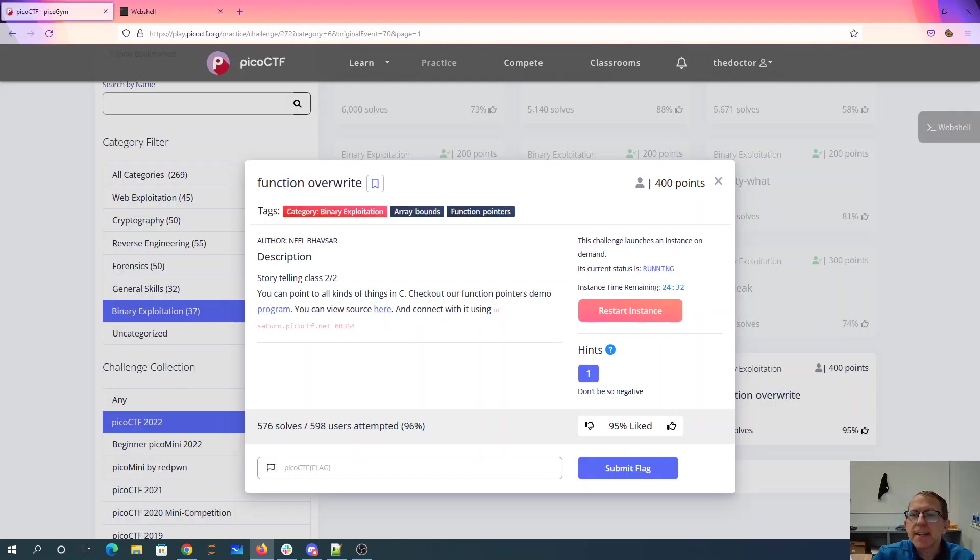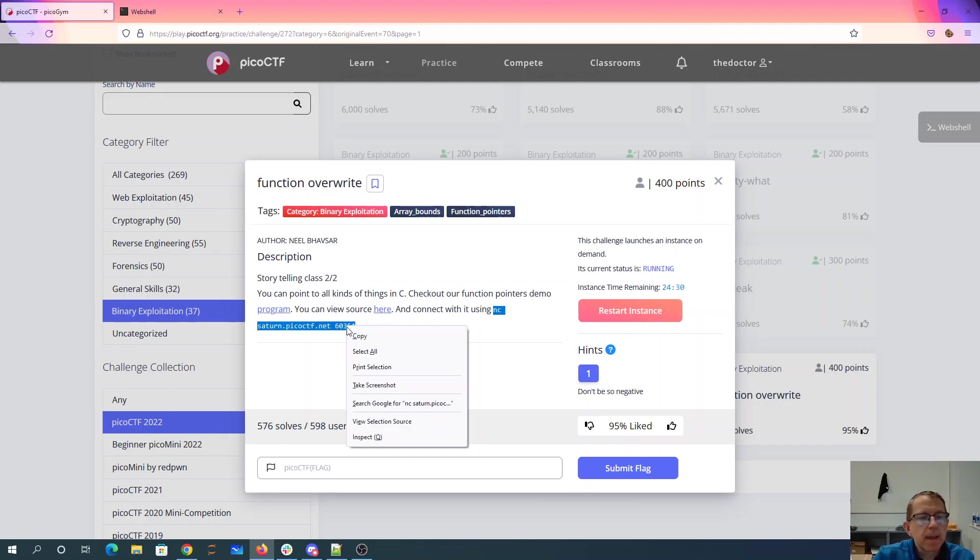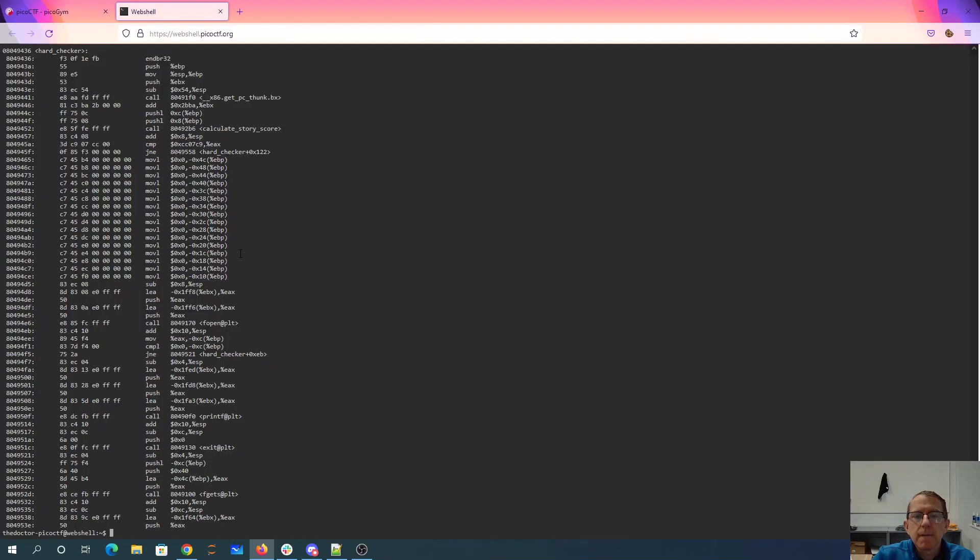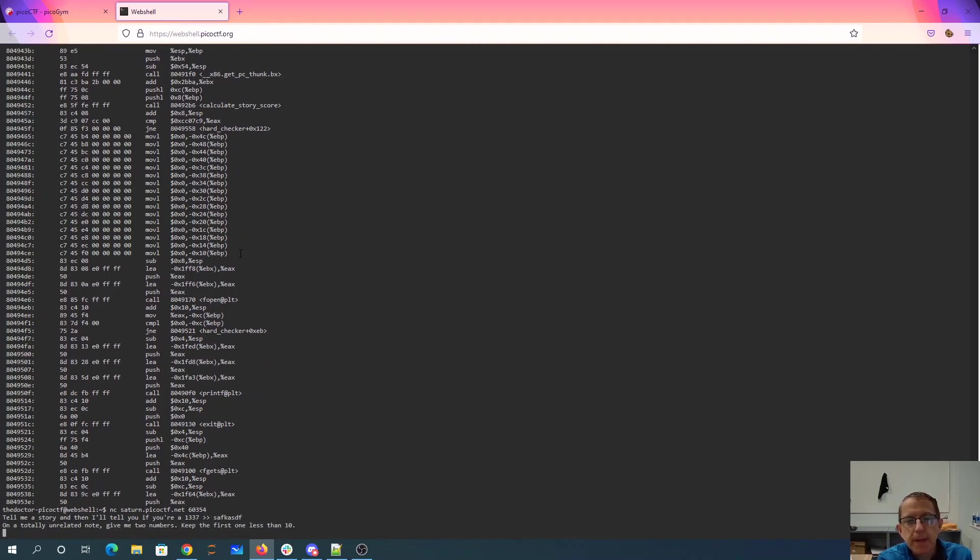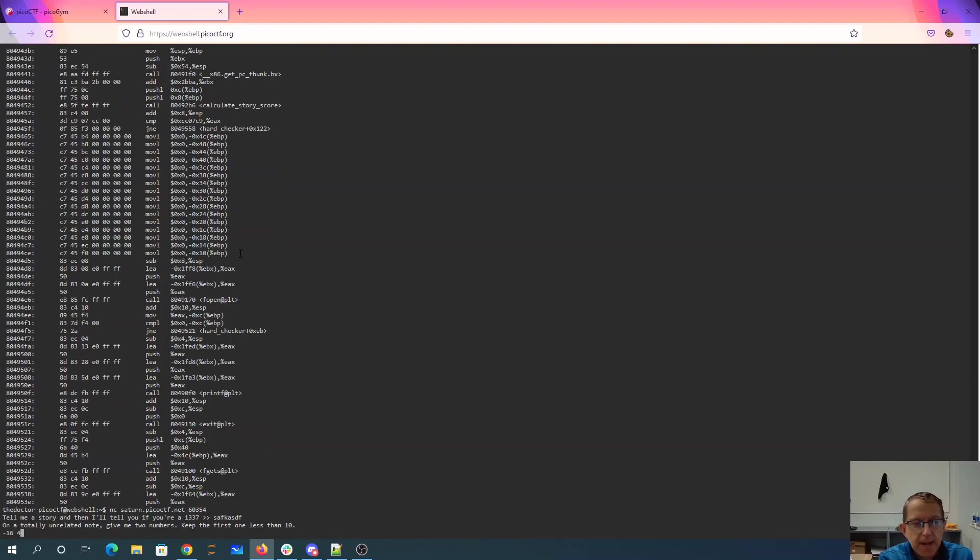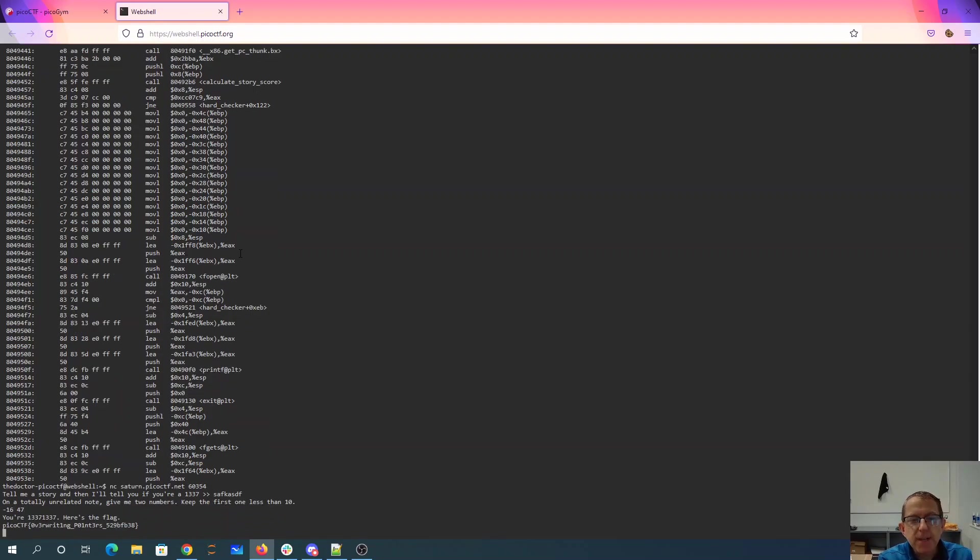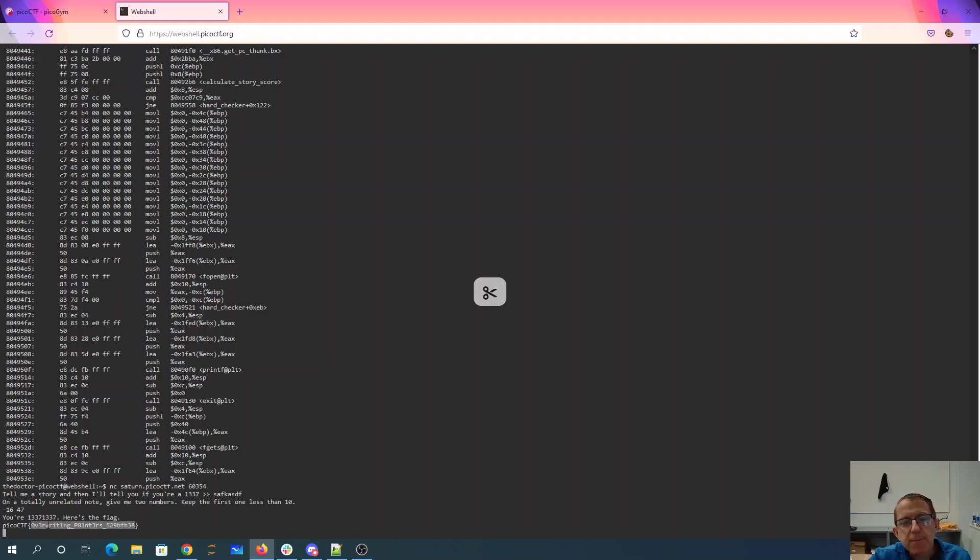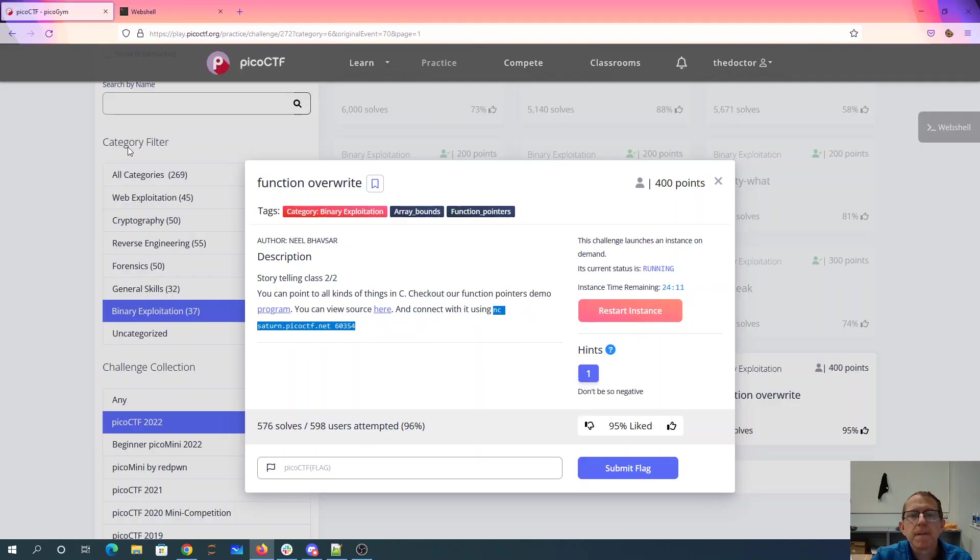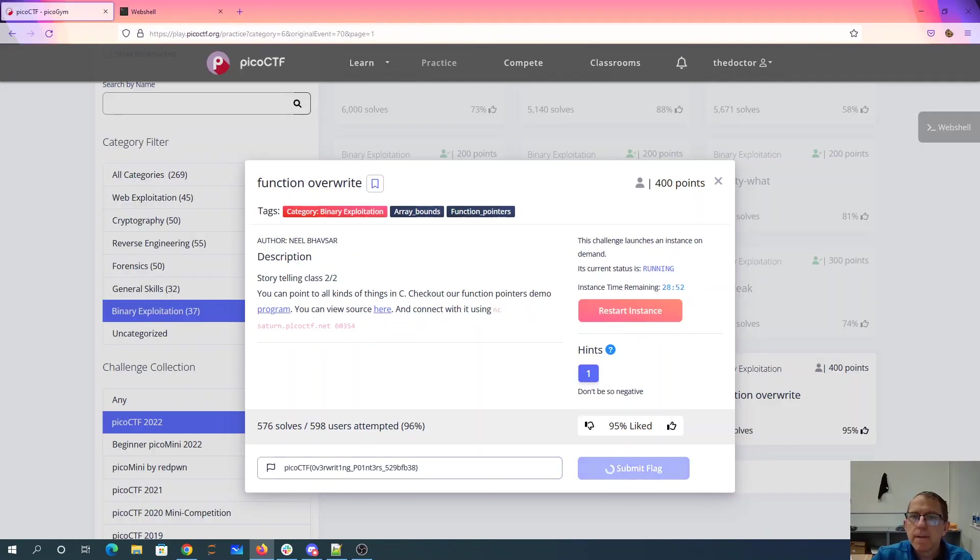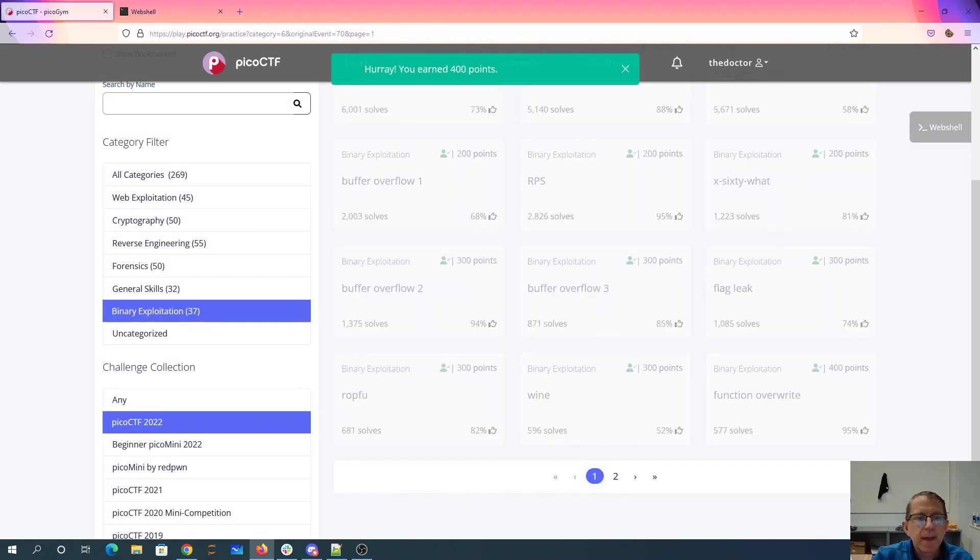So I'll do this netcat. And I'll give it a story at negative 16. I'm going to add 47. And boom, there's my flag, overwriting pointers. And there we go.